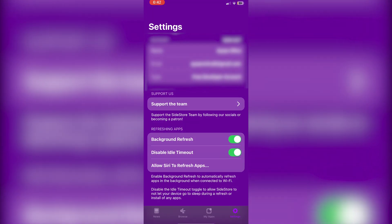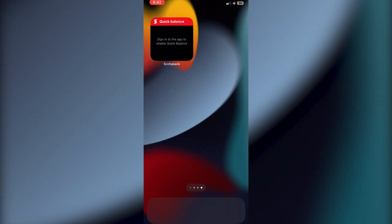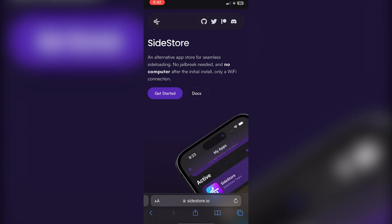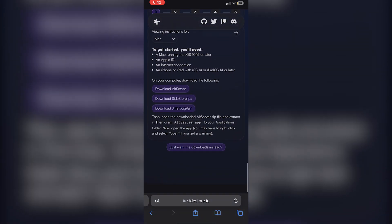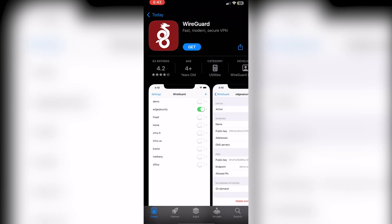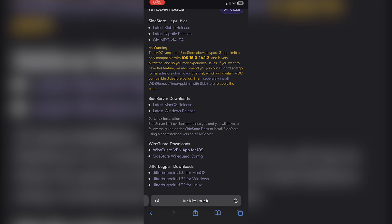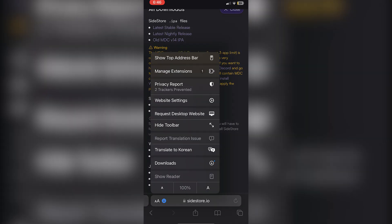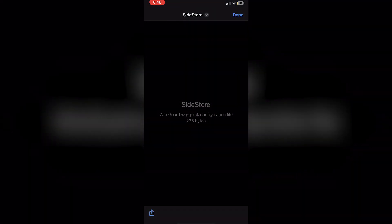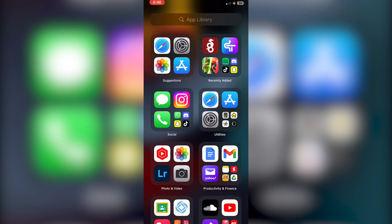Now you'll need to download WireGuard. Open Safari and go to sidestore.io, click 'Get Started', then click 'Just want the downloads instead'. Click on the WireGuard VPN app for iOS link, which will take you to the App Store — click Get to install it. Before opening WireGuard, go back to Safari and download the SideStore WireGuard config file, then click Download.